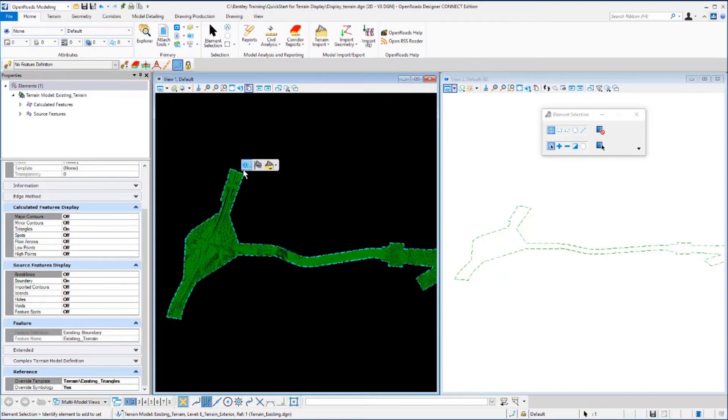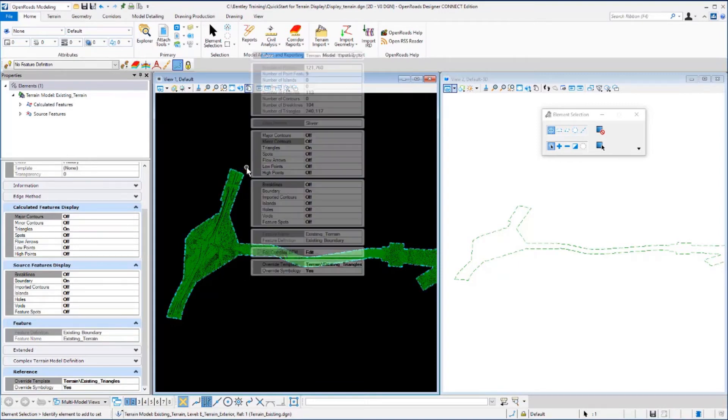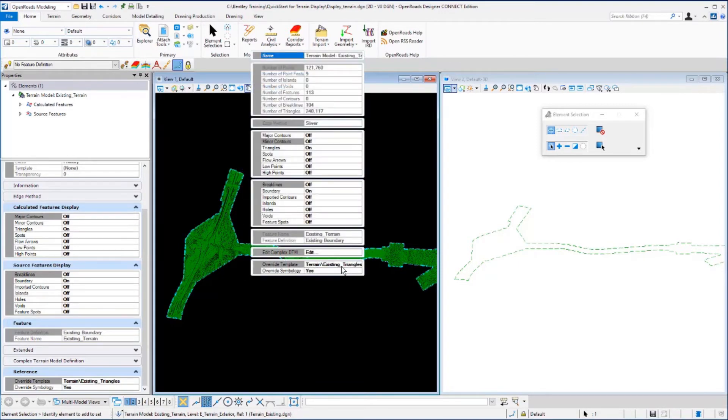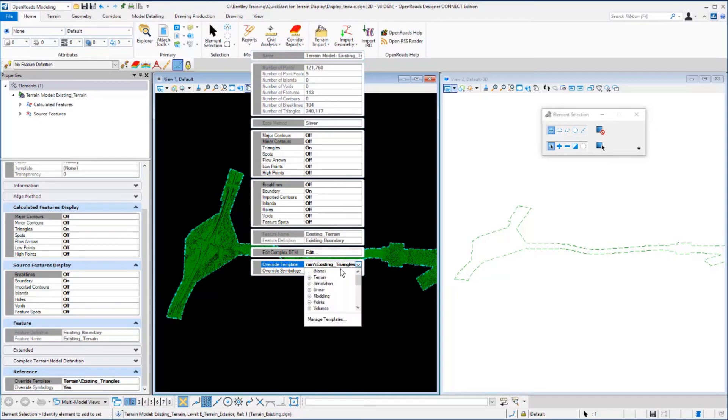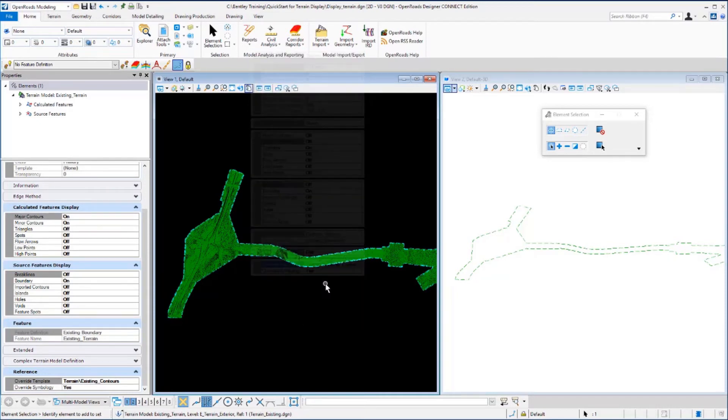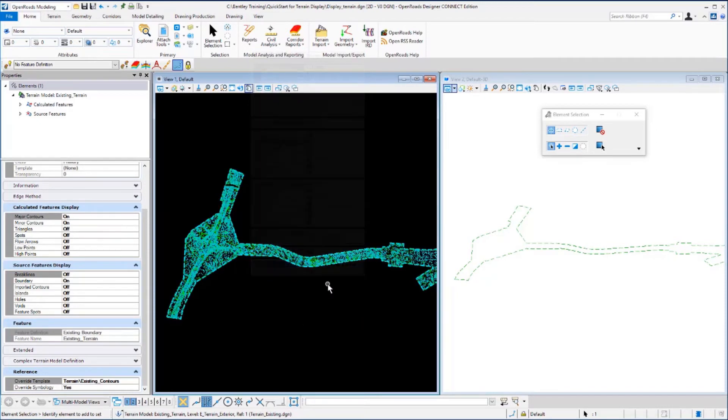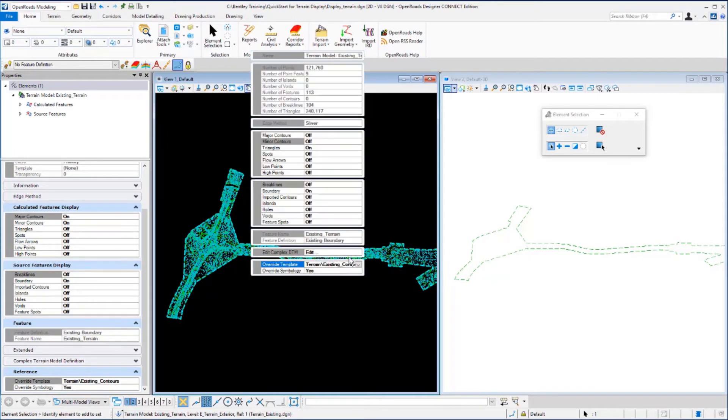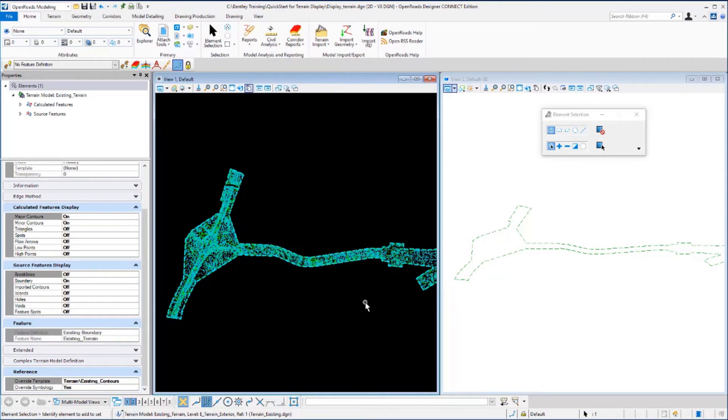If we go back into the properties, go back to your element templates, and under terrain again, select existing contours. Again, you'll see the display update to show the existing contours.